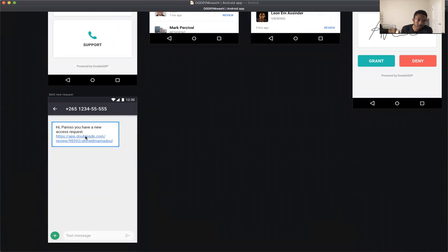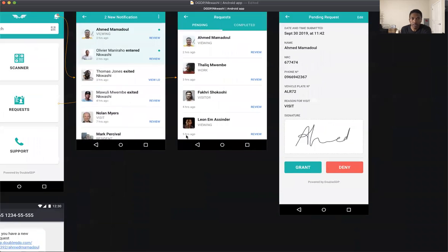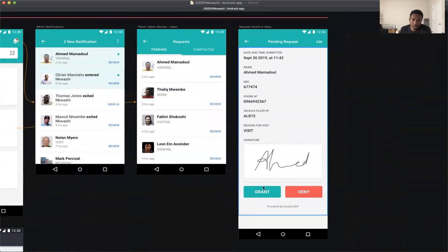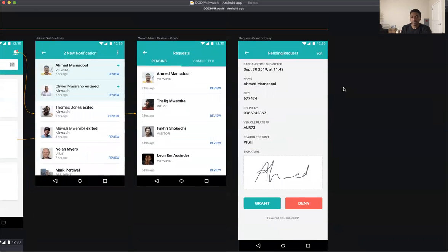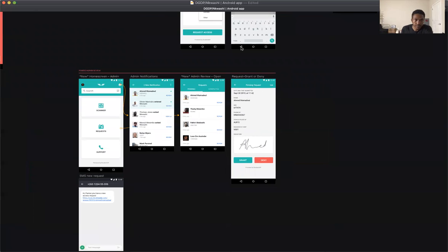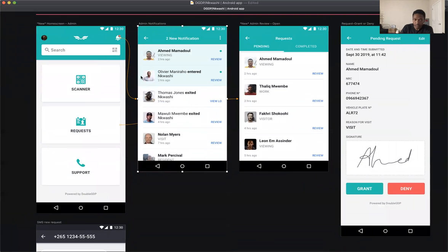Here's what a text message notification could look like: 'Hi Peniso, you have a new access request' with a link. They hit that link and it sends them to the review page, where they can grant it right away. If he goes back, he can see all the different requests. Yeah, that's about it.